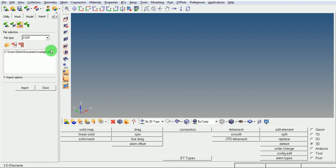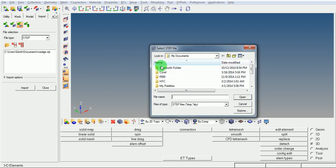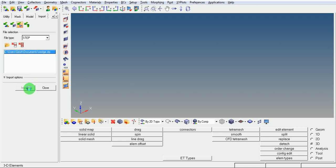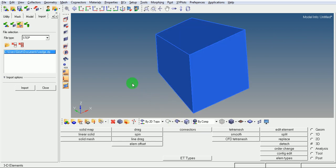Select the desired format. Browse for the file and open the CAD geometry. The geometry is now browsed. Pick on Import. The geometry is now imported into the file.